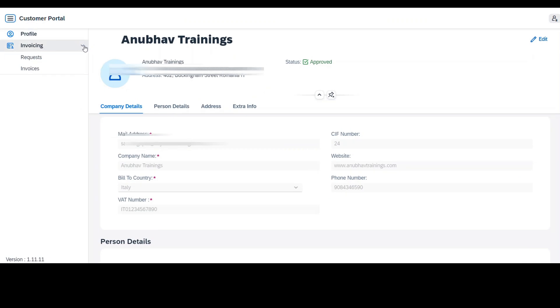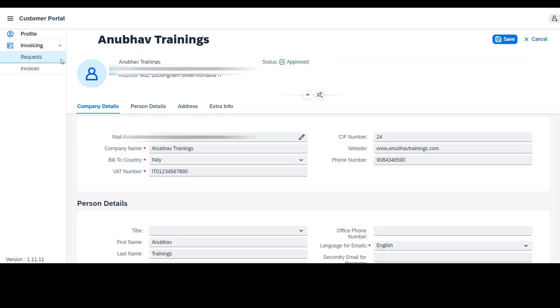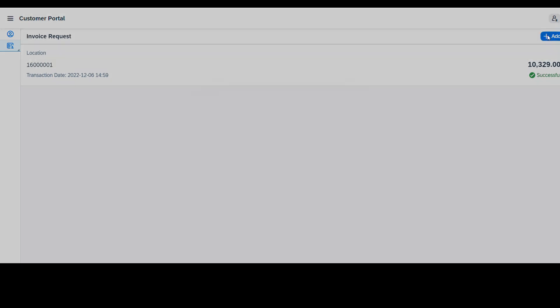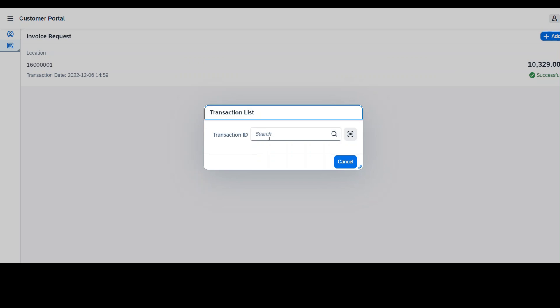If everything goes well and the data is saved successfully, the user will be able to see a new tab in the left navigation menu, the Invoicing tab. Under this tab, they can request the invoice and can also see the generated invoice. Let us see how.